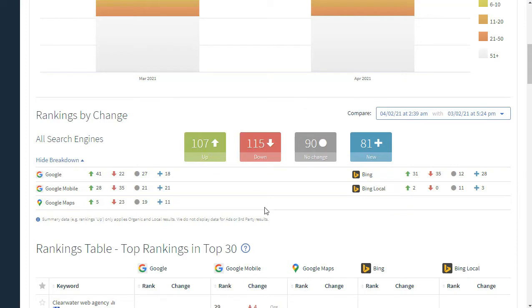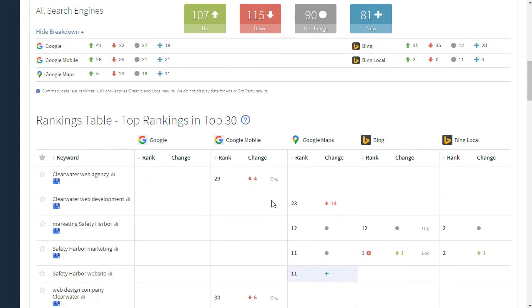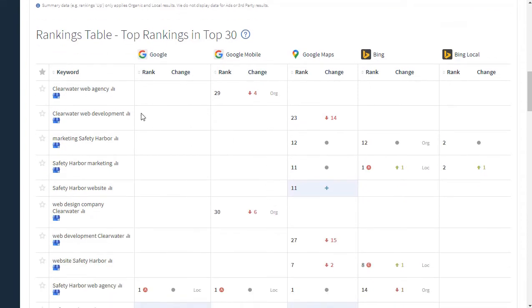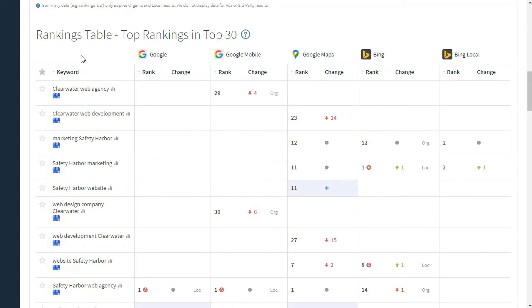Now, moving down, we are going to take a look at the biggest and most complex part of the search ranking report, and that is the rankings table. This table shows the rankings for every keyword in every search engine that we check. So, you can see across the top, we've got Google Mobile, Google Maps, Bing, and Bing Local, all of the search engines across the top of the chart, and then on the left side are the keywords that we checked. What we can see in this is the current search ranking and the change from the previous month for every single keyword in every search engine.